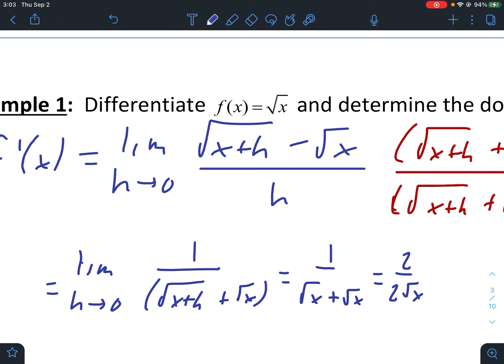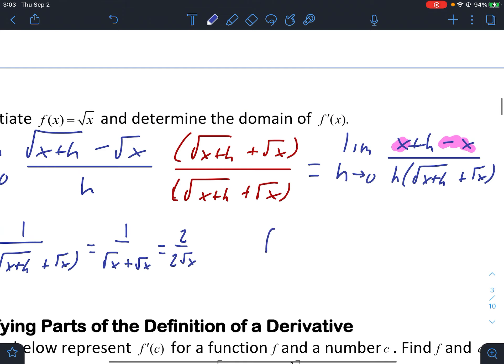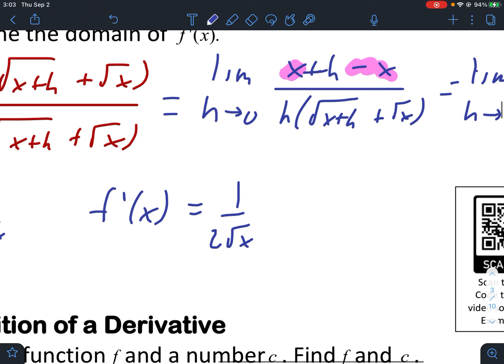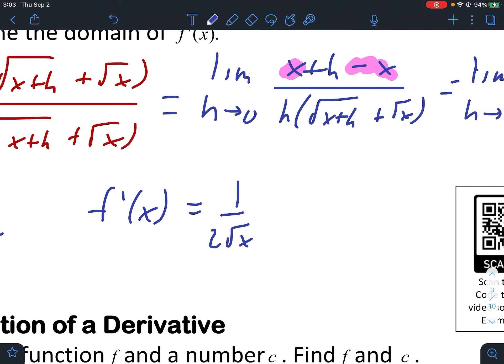Now for the domain of the derivative: our derivative is one over two root x. x can't be zero because then we'd have zero in the denominator, and it also can't be negative because we can't take the square root of a negative number. So the domain of our derivative is zero to infinity — that is, x greater than zero.